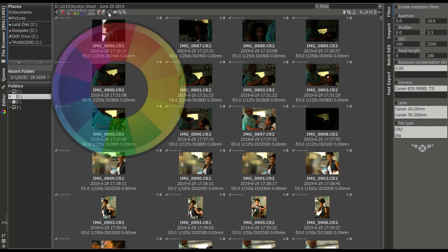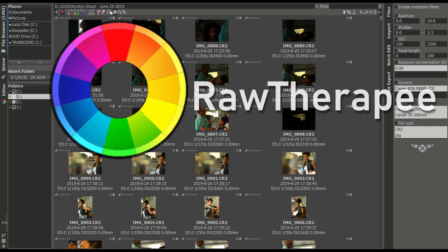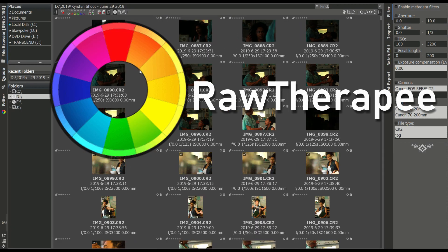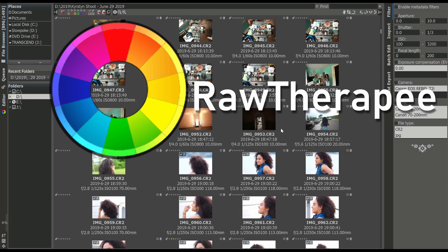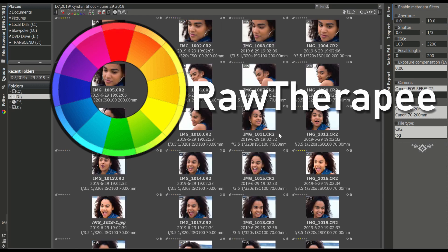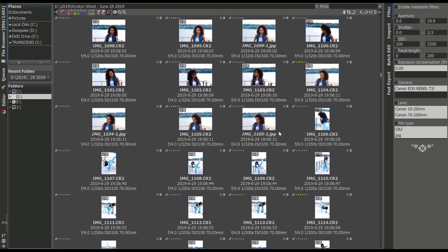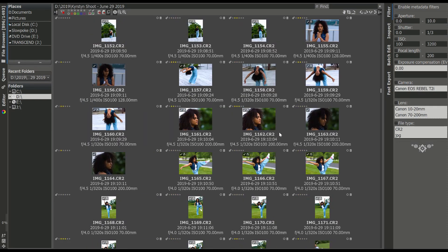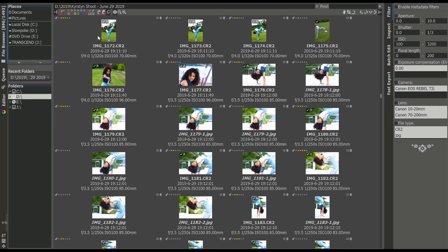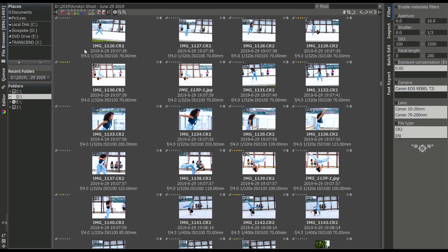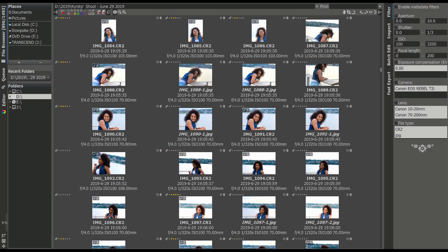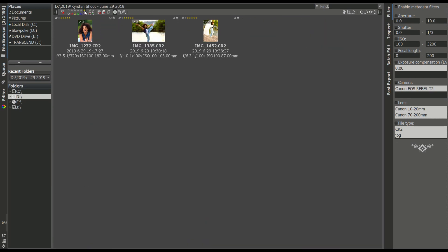For the low, low price of nothing, you can edit raw images from most cameras, adjust for lens distortion and vignetting, change your white balance, sort and rate your images. It does a lot.